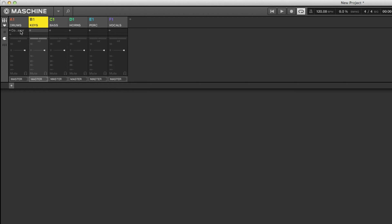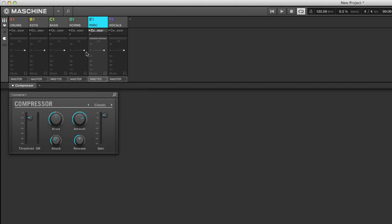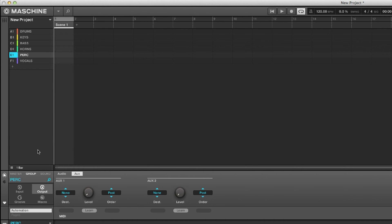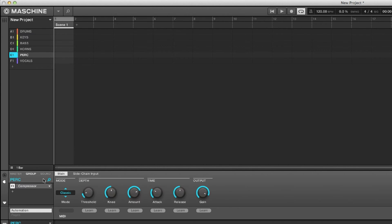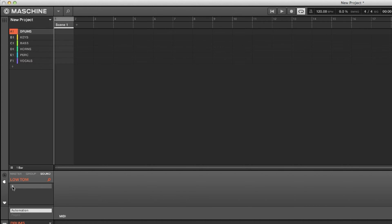You can copy compressors all across the tracks because we like to mix with compression. In the plugin view, I've got compressors on all of my groups. Notice how 'group' is highlighted — that means I'm working inside of groups. If I go back to the drums in individual sound view, I can adjust individual sounds there.